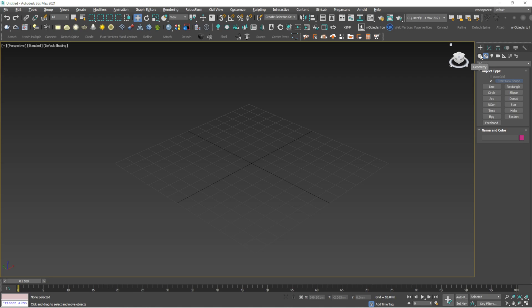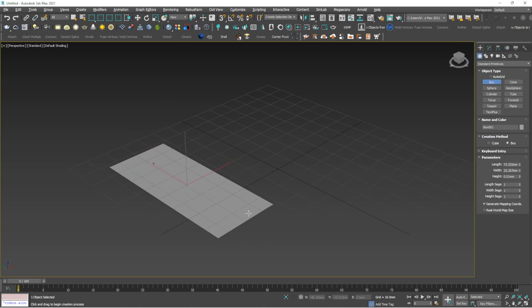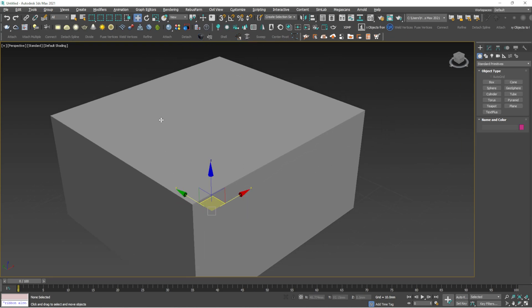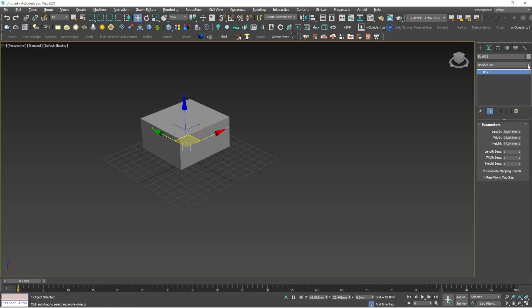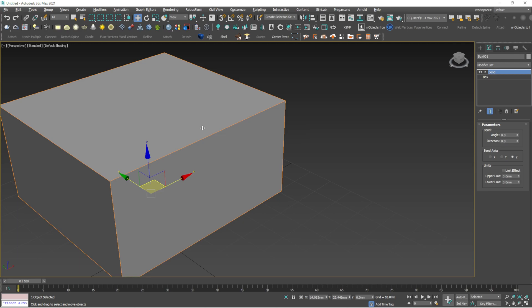First, I will show modifiers we can apply to a box. The first modifier I'm going to talk about is Bend. If you type the first alphabet of any modifier, you will jump directly to it — so if I press B, I will get Bend.